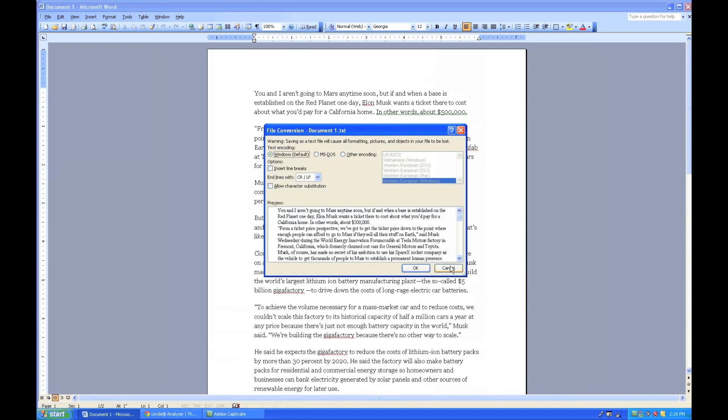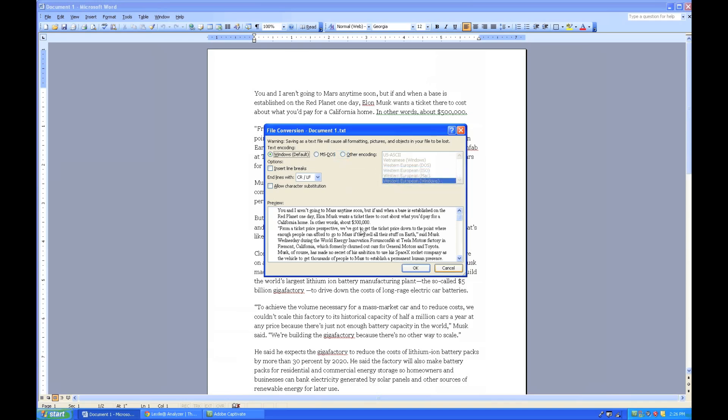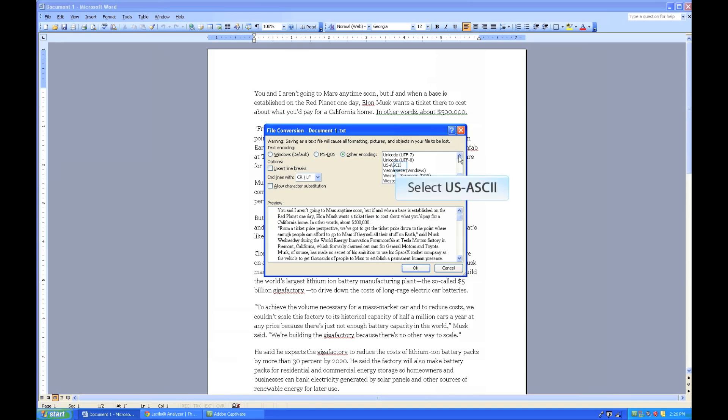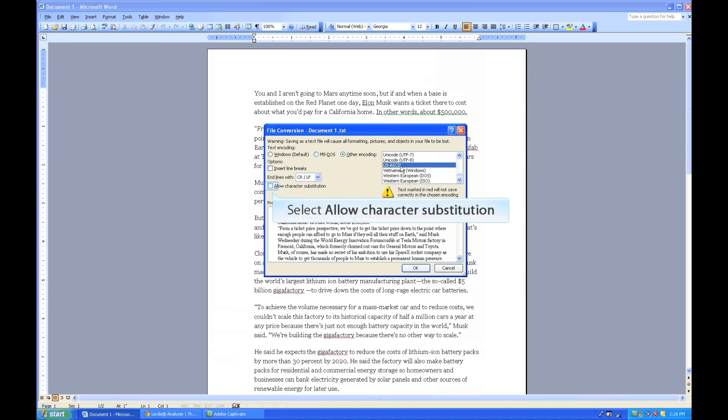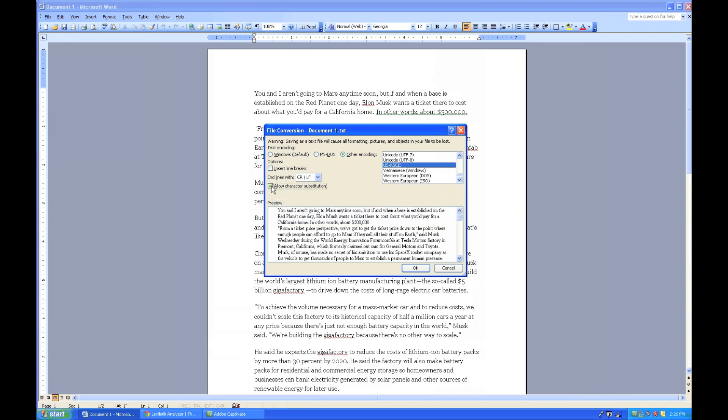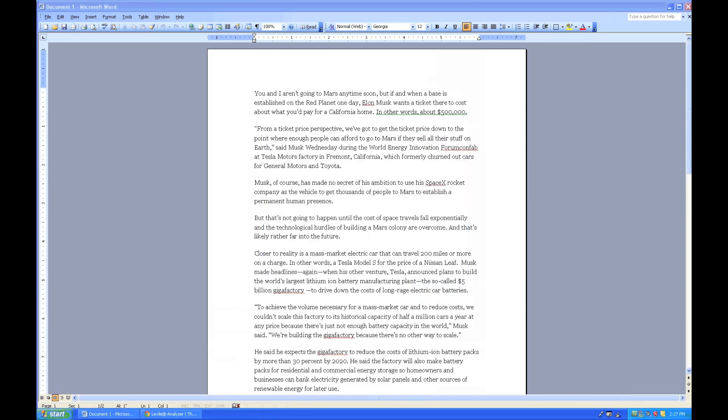Now from here, you're going to receive a file conversion pop-up. That file conversion pop-up will require you to make just a couple steps. The first step is to select the other encoding. From there, I'm going to scroll through the window until I find US-ASCII. And you may have to scroll a little ways to find it. In this case, it popped up right away. So we'll select US-ASCII. And the last thing I'll want to do is select Allow Character Substitution. Once I've completed those three steps, I then simply select OK. And my file is now saved as a plain text file on my desktop.